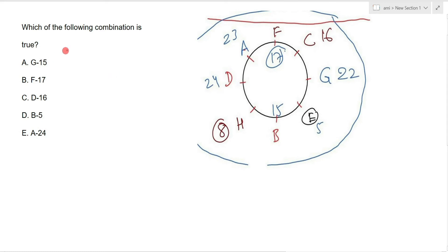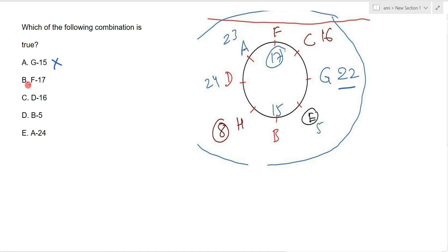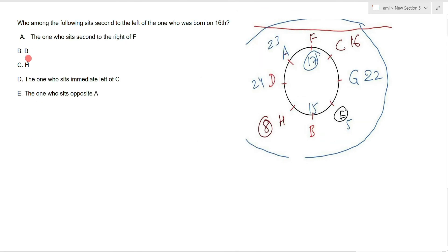Question 1: Which of the following combination is true? G's birthday is not 15. G=22 and F=17. Of course F=17 is correct. So the answer is option number B.